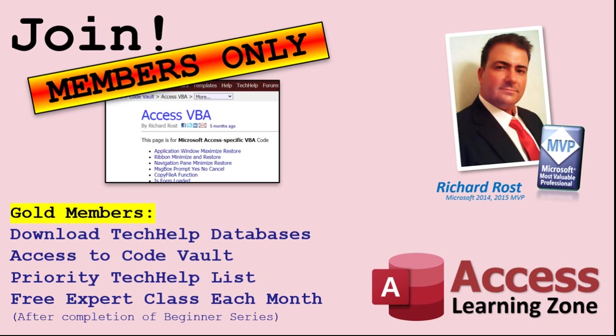Gold members get access to download all of the sample databases that I build in my tech help videos, plus my code vault where I keep tons of different functions that I use. You'll also get a higher priority if you decide to submit any tech help questions to me, and you'll get one free expert class each month after you've finished the beginner series.